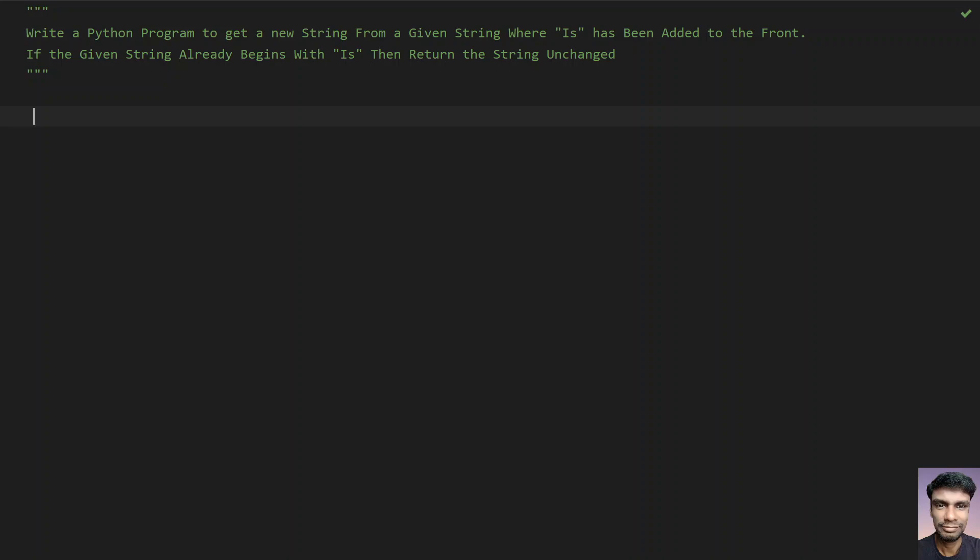Hello guys, welcome to my YouTube channel. In this video you will learn how to write a Python program to get a new string from a given string where 'is' has been added to the front. If the given string already begins with 'is', then return the string unchanged.